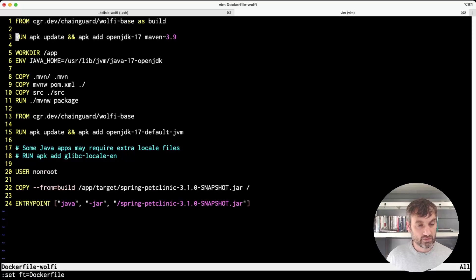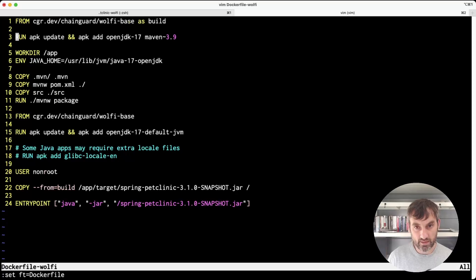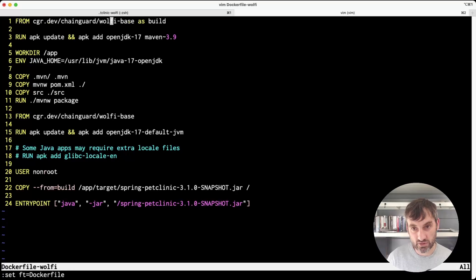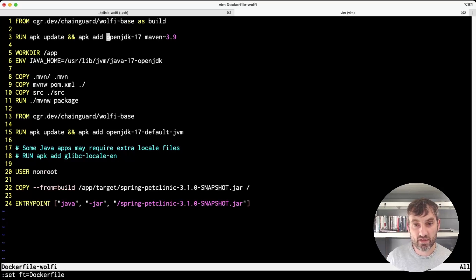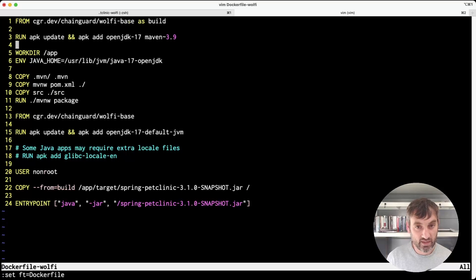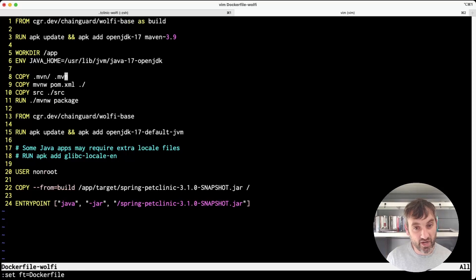We can modify the previous Dockerfile to look like this. We're using from Wolfi base as a major change. And then we're explicitly adding in OpenJDK version 17 and Maven version 3.9. We also set the Java home environment variable but otherwise it's pretty much the same as before.